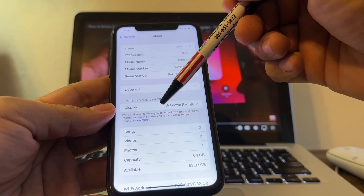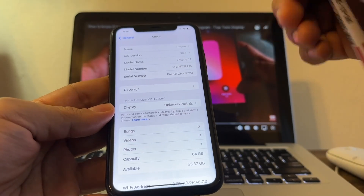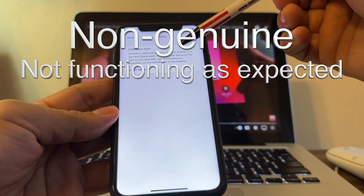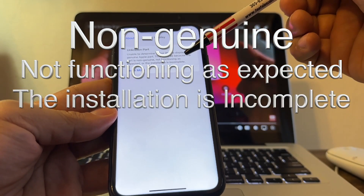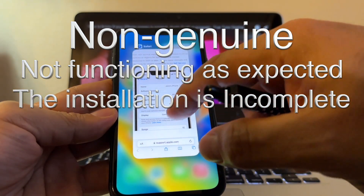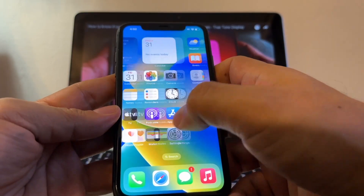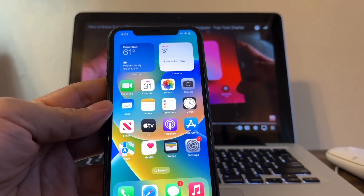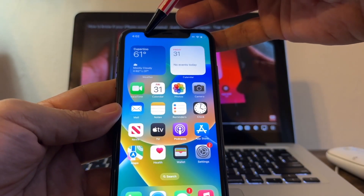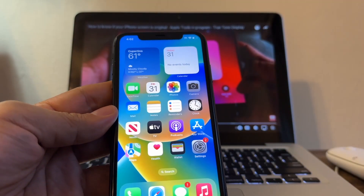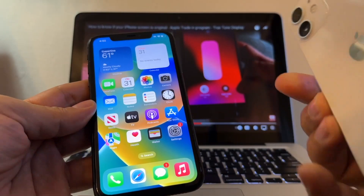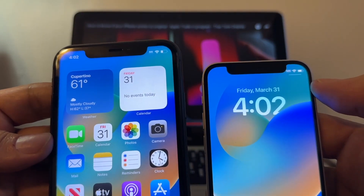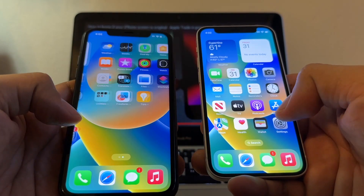When you go to Display and don't see 'Genuine Apple Part' but instead see 'Unknown Part,' that means either it's not genuine, not functioning as expected, or the installation is incomplete. We still don't know for sure if the display is generic or not original, but the bleeding or shadowing makes me think this display is not original — you can see it right there.